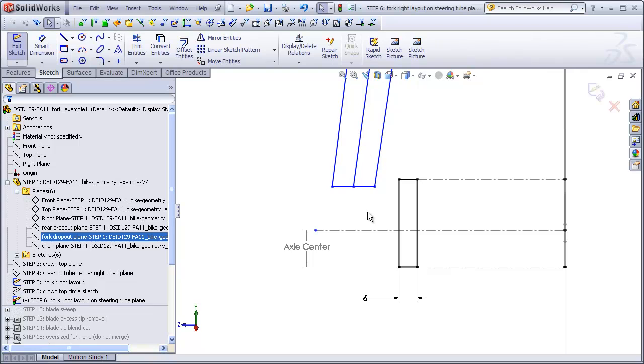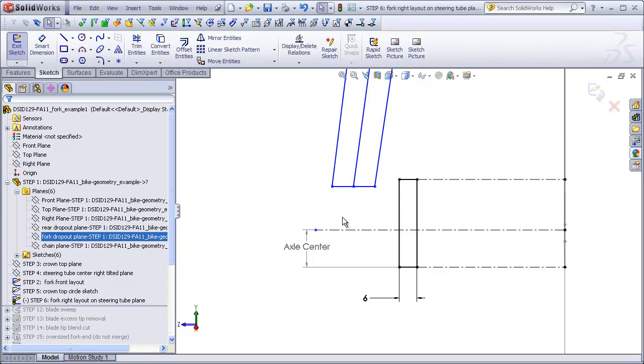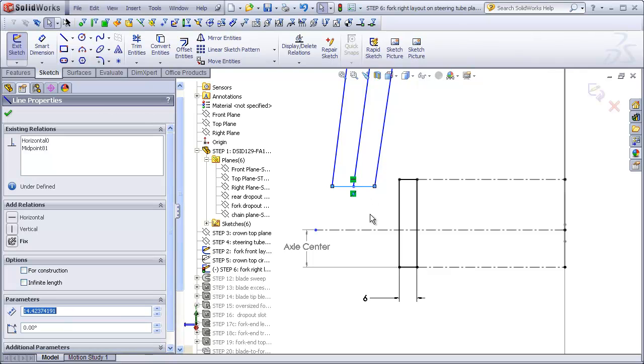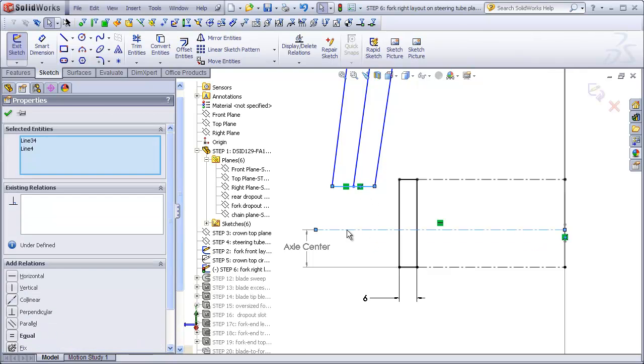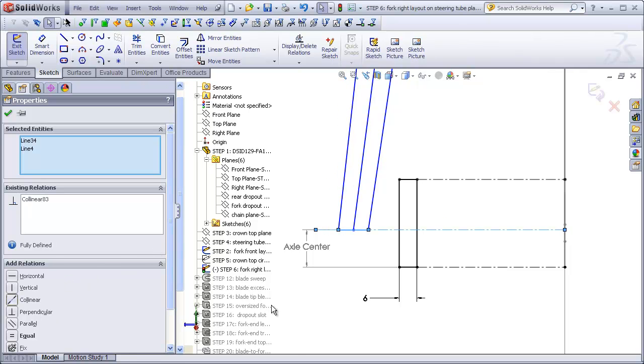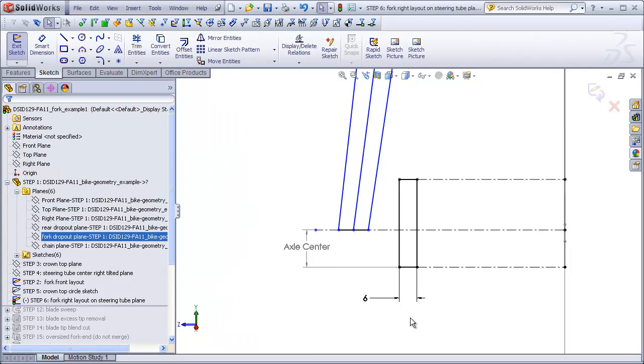Now we can focus on where the end of the blade is supposed to go in relation to the fork end. As a matter of convenience, I'm going to make the bottom of the blade go to the center of the wheel even though we're going to be cutting off most of this area of the blade. So I'll just make a collinear relation between these two.